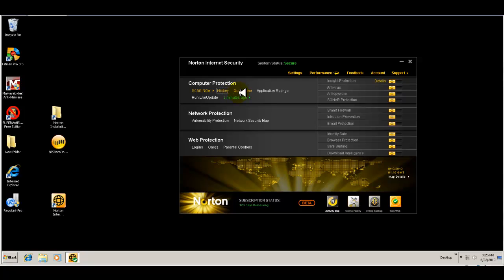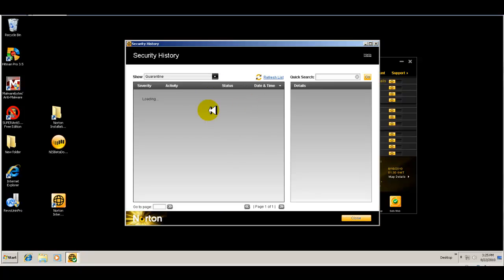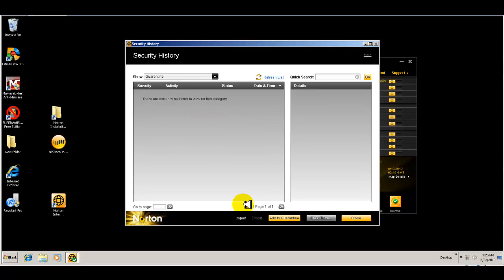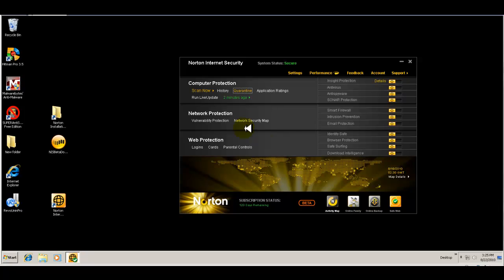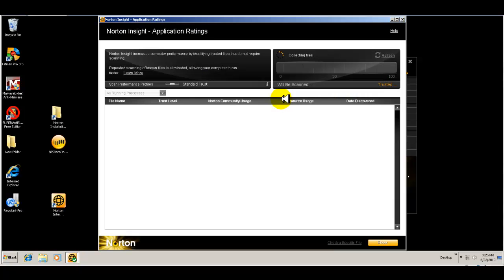Then you have your quarantine. So obviously if it finds or blocks any threats, it'll show you here. Obviously there's nothing right now to show.